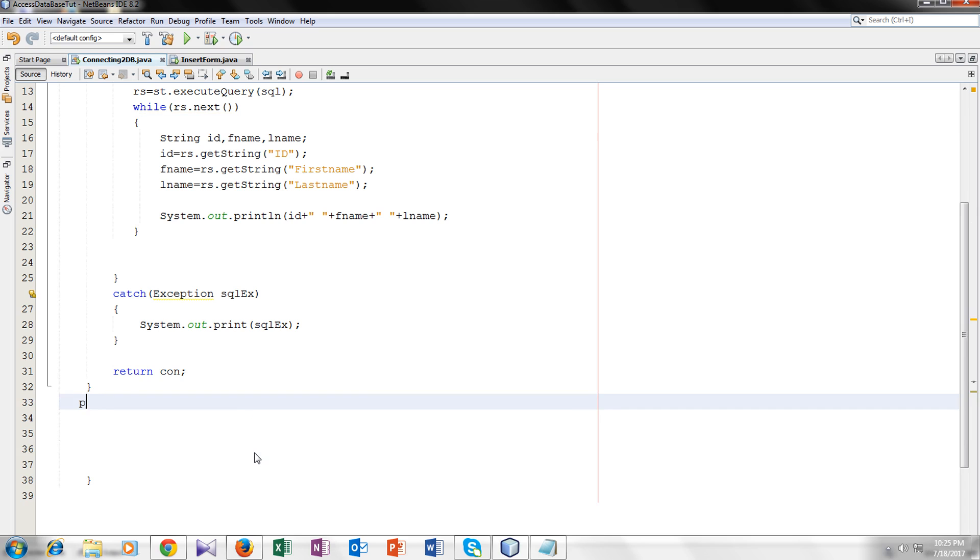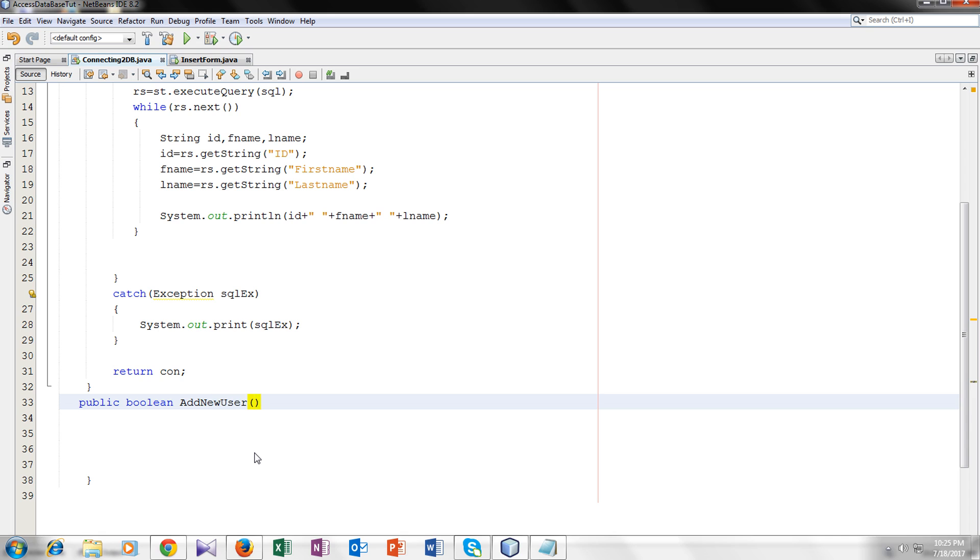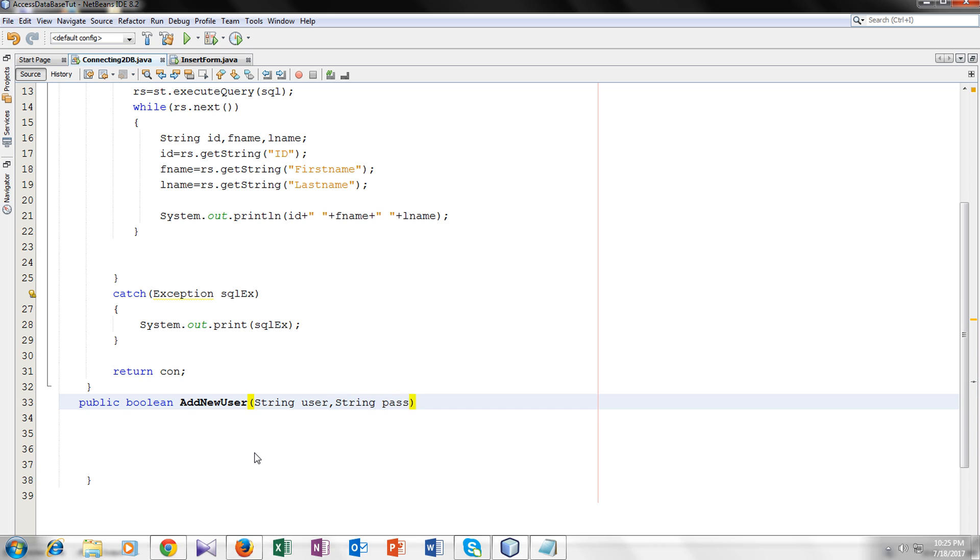My new method will be public. I will name the type boolean. And the name of the function will be add new user. So I will take two arguments, string arguments. One would be user and the second would be password.